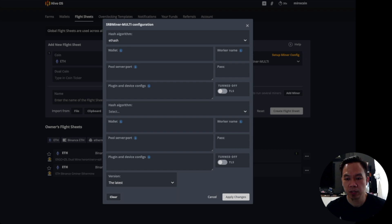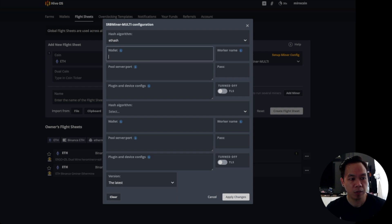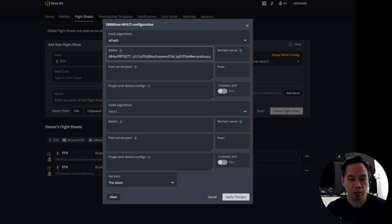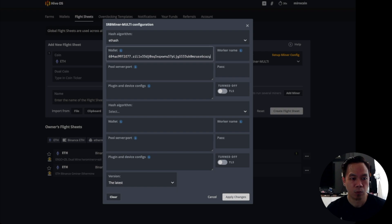For the first field, we need to fill in our dummy Ethereum wallet, followed by a dot, then our Zilliqa wallet, followed by another dot and the worker name.